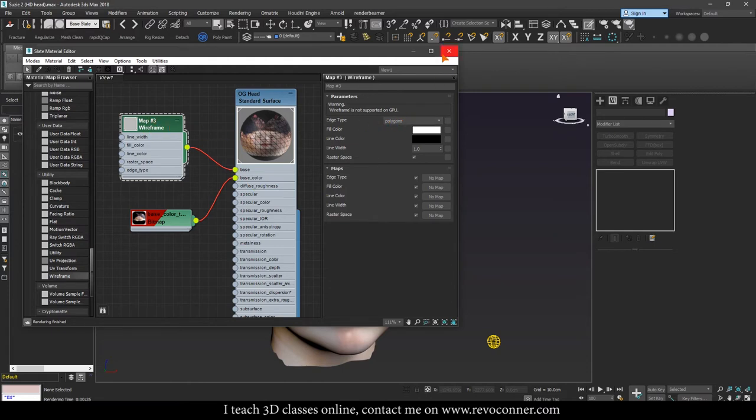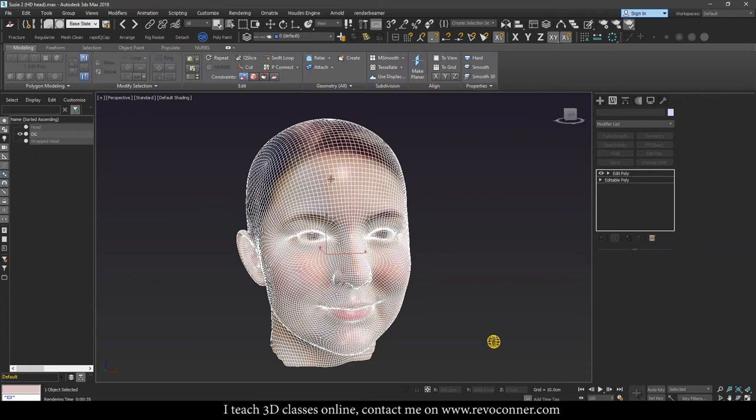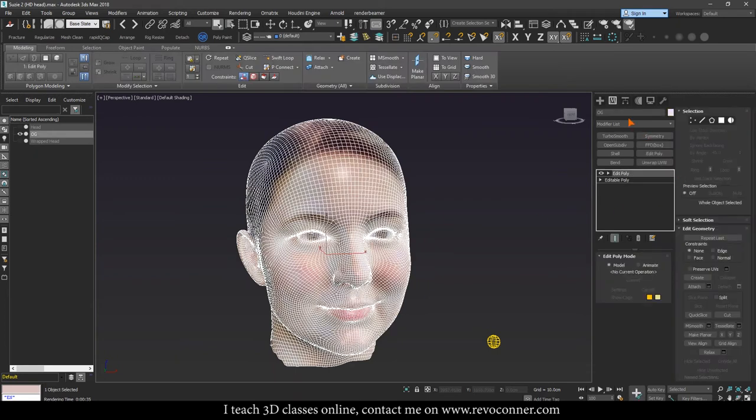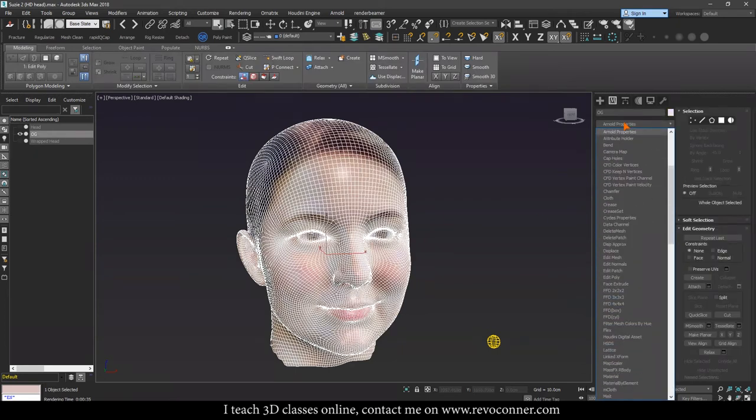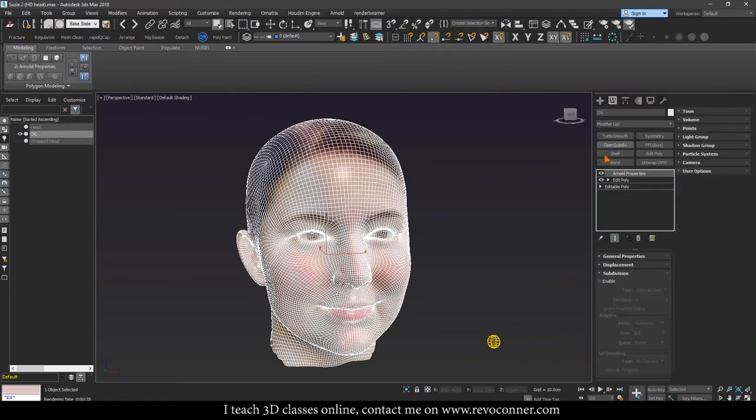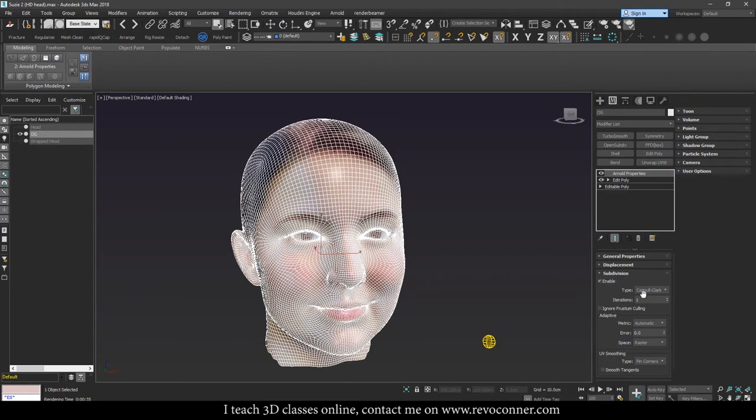We'll exit out of the Material Editor, go to the model, add another property or modifier called Arnold properties on top of it and enable subdivision. Now if I render it now, it will render with one iteration of subdivision added to the model, which we don't want. So we'll just disable it or make it zero.